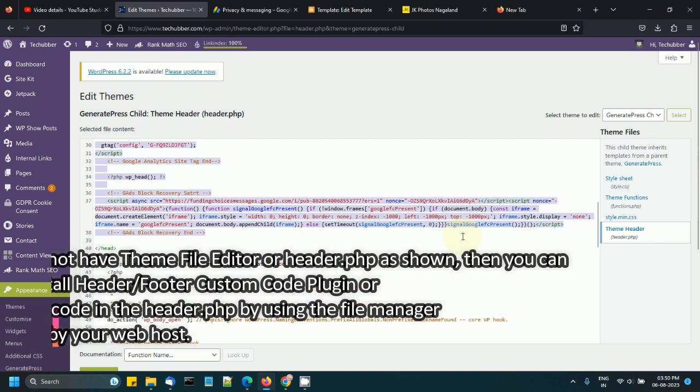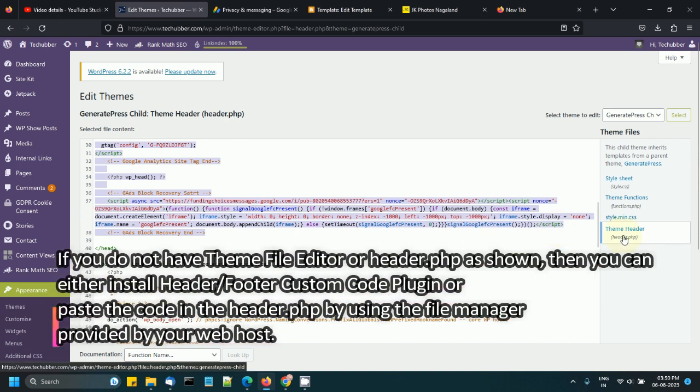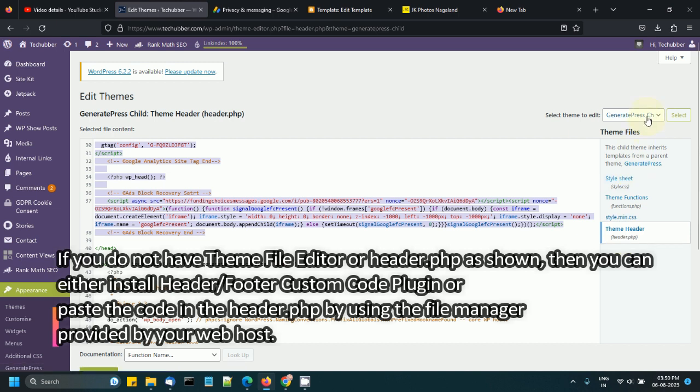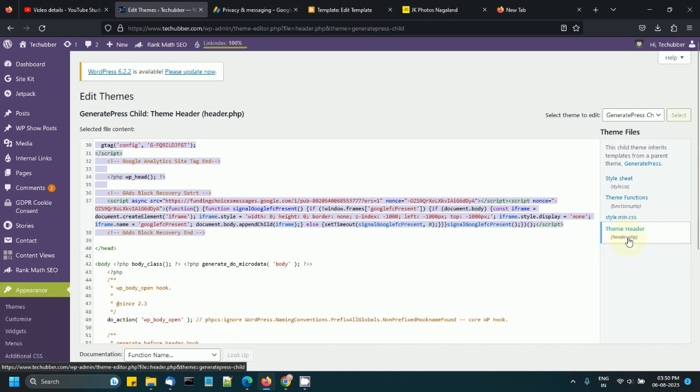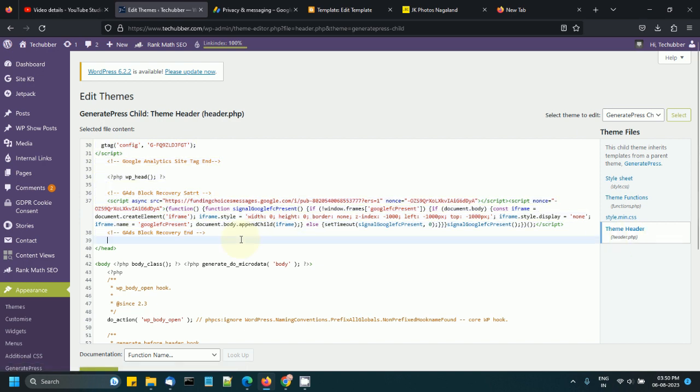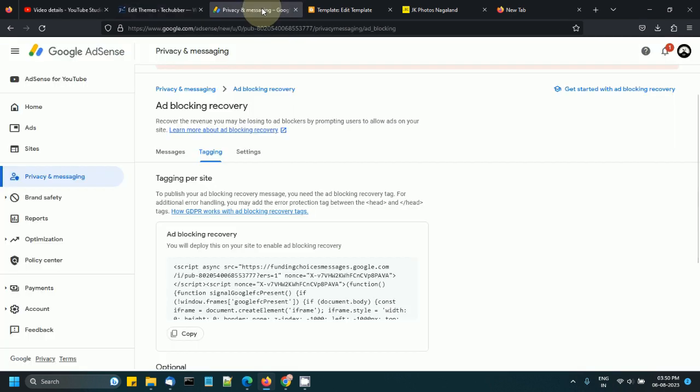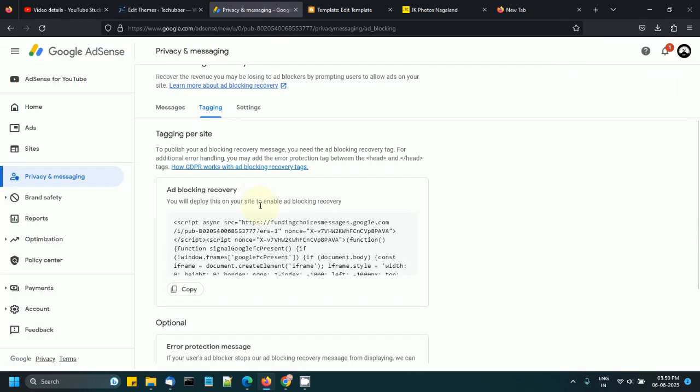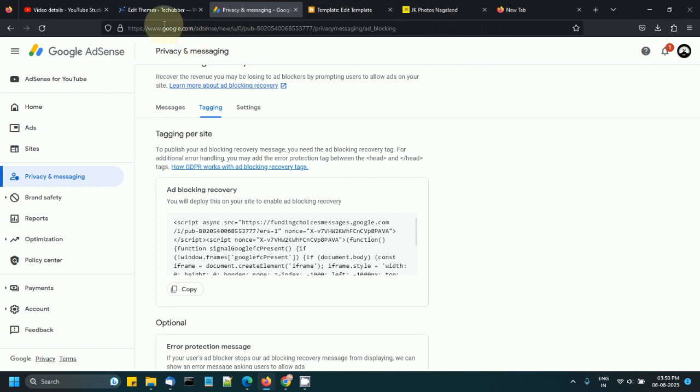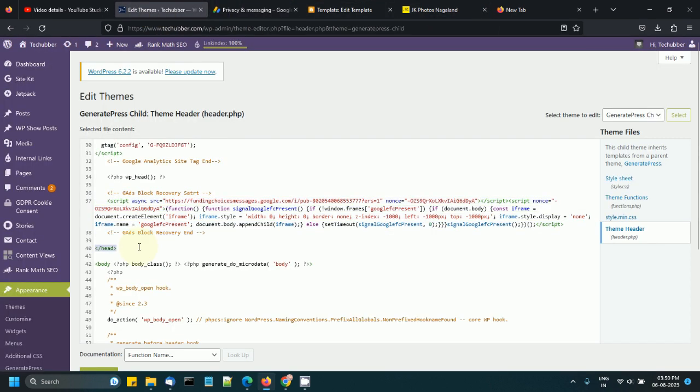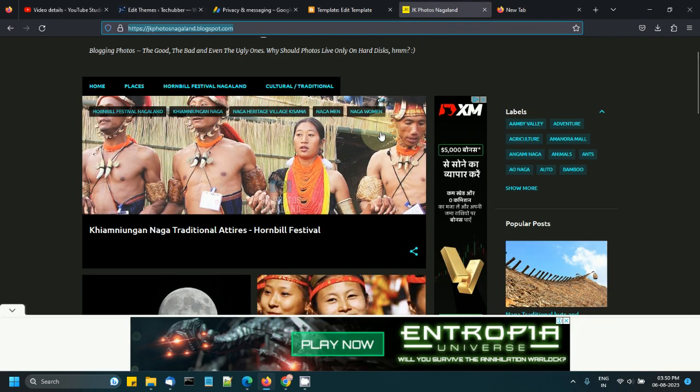Now suppose if your theme files are not accessible from here, then you need to log into your file manager from your web hosting control panel and find your theme. Most probably there will be a header.php somewhere under your theme folder. You can go there and edit or paste this Google code within the header section.